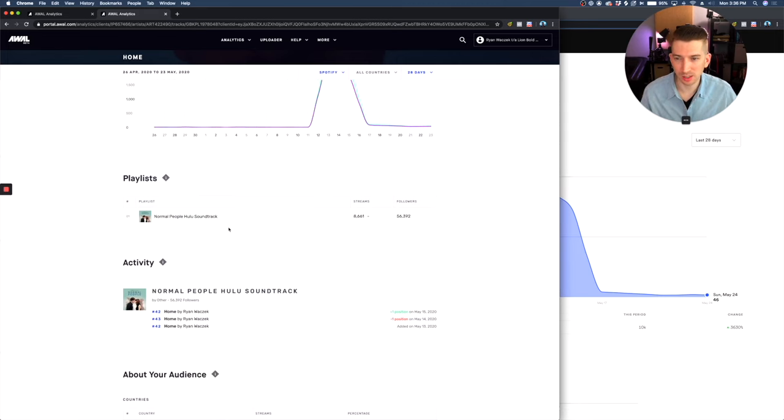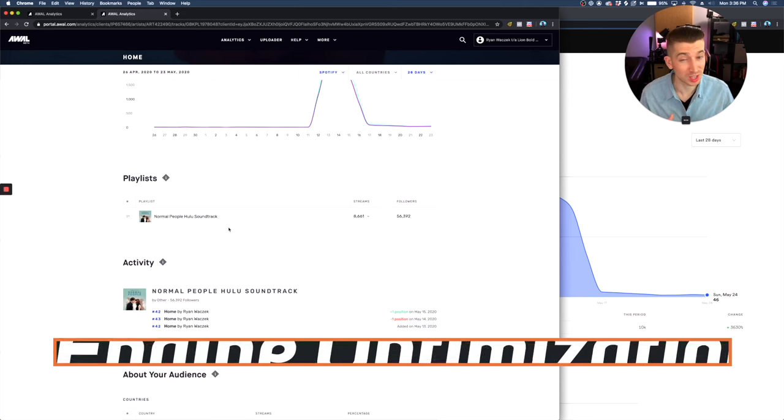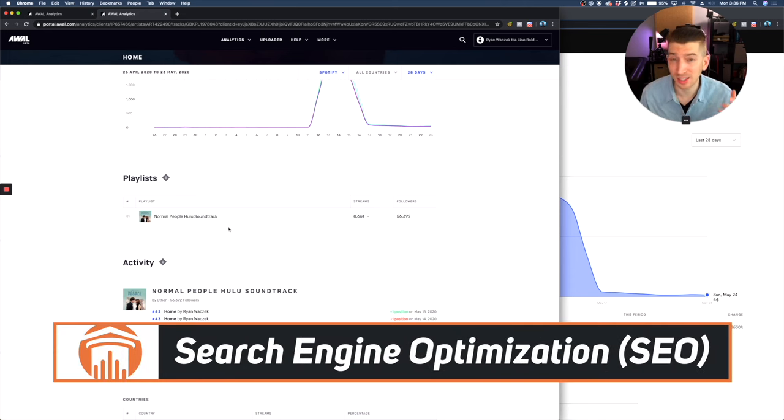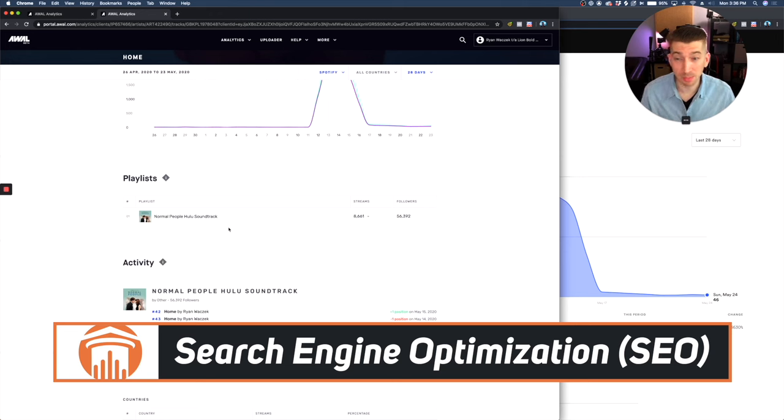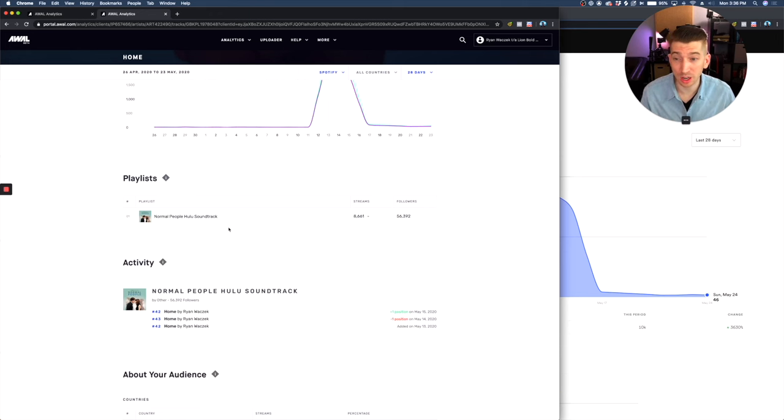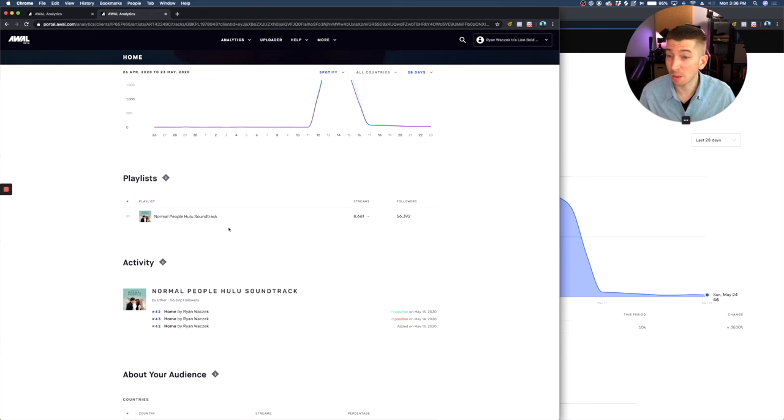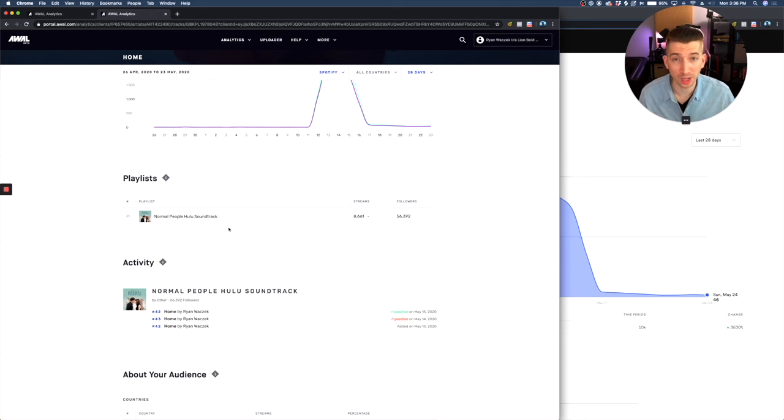Now, this is a really legit playlist created by someone who uses SEO to get their playlist in Google search. And people who are searching for the show normal people are stumbling upon this playlist and it's growing an organic following. This playlist doesn't have any bot traffic.